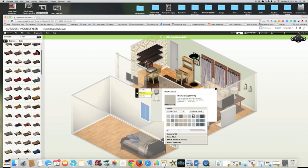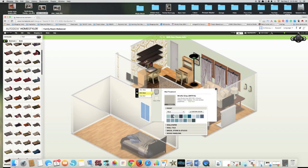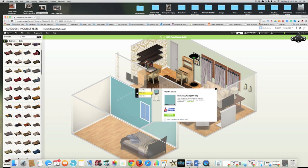There's a lot of different Sherwin-Williams colors that I can do. Let's say I want something, I love turquoise. So let's say I want something blue. And so if I do something blue, then maybe I want to have one accent wall.